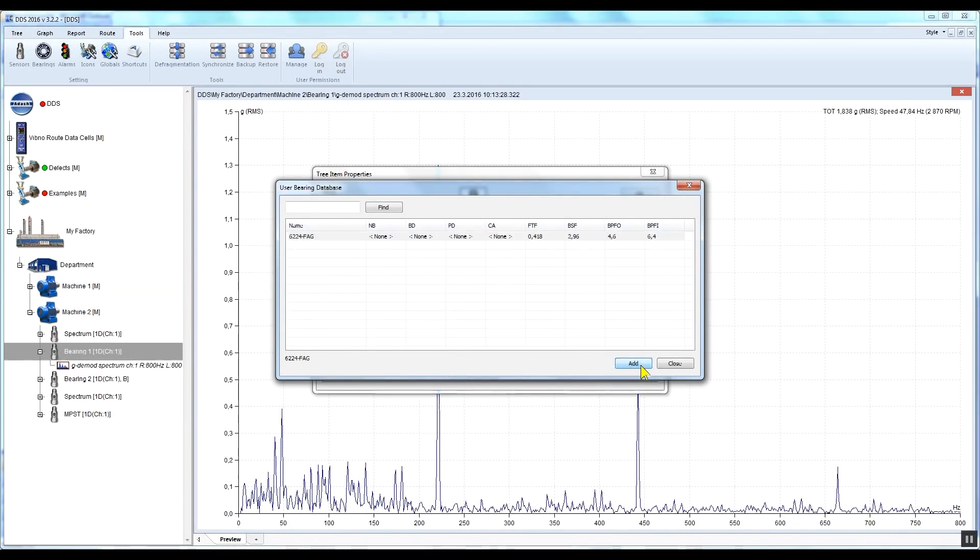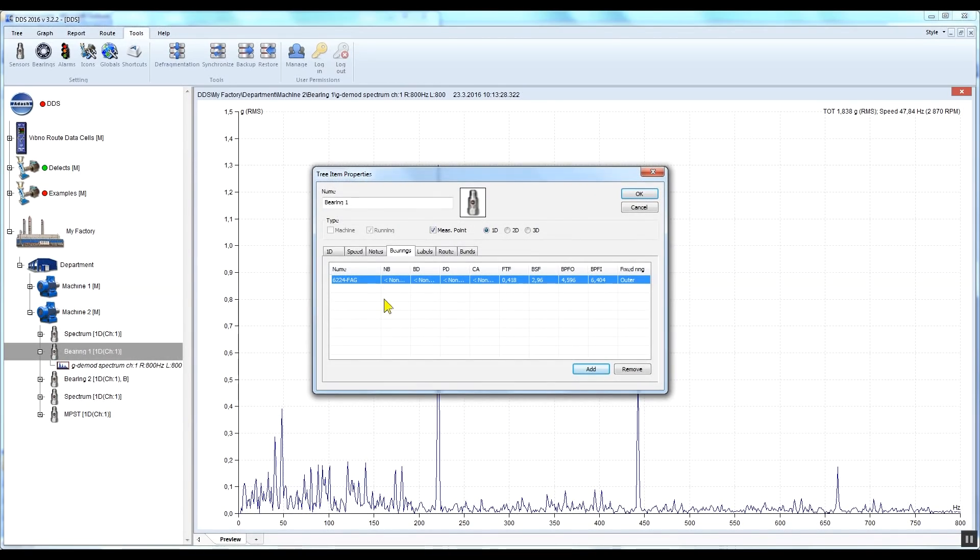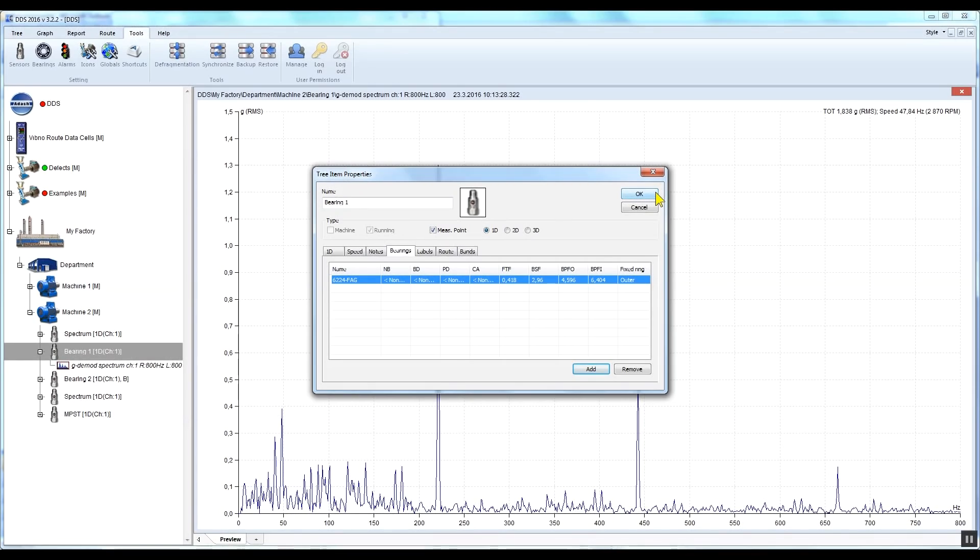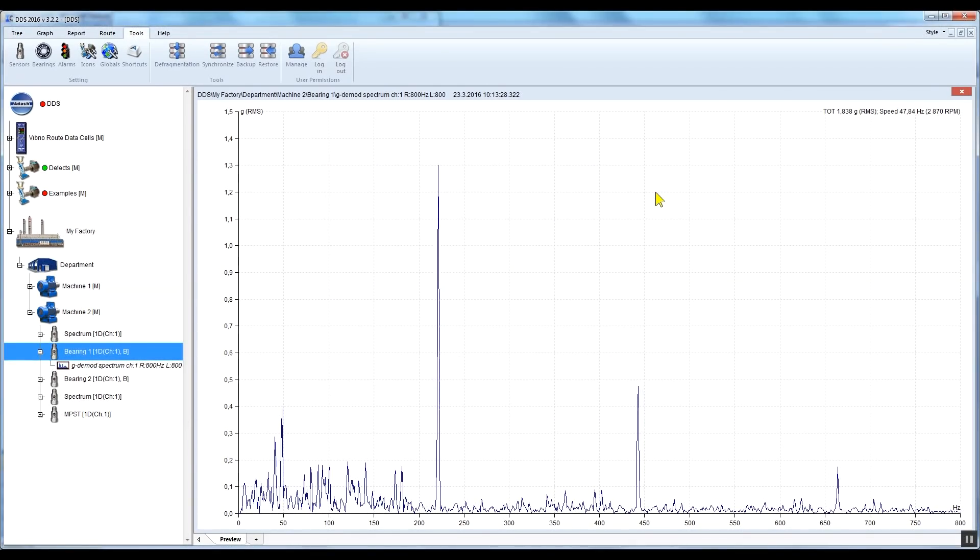Close the window. You've assigned this type of bearing, 6224 FAG, to this particular measuring point. You can also assign the type of bearing under the machine or general items. In that case, the bearing type will be inherited by all items and measuring points below it.